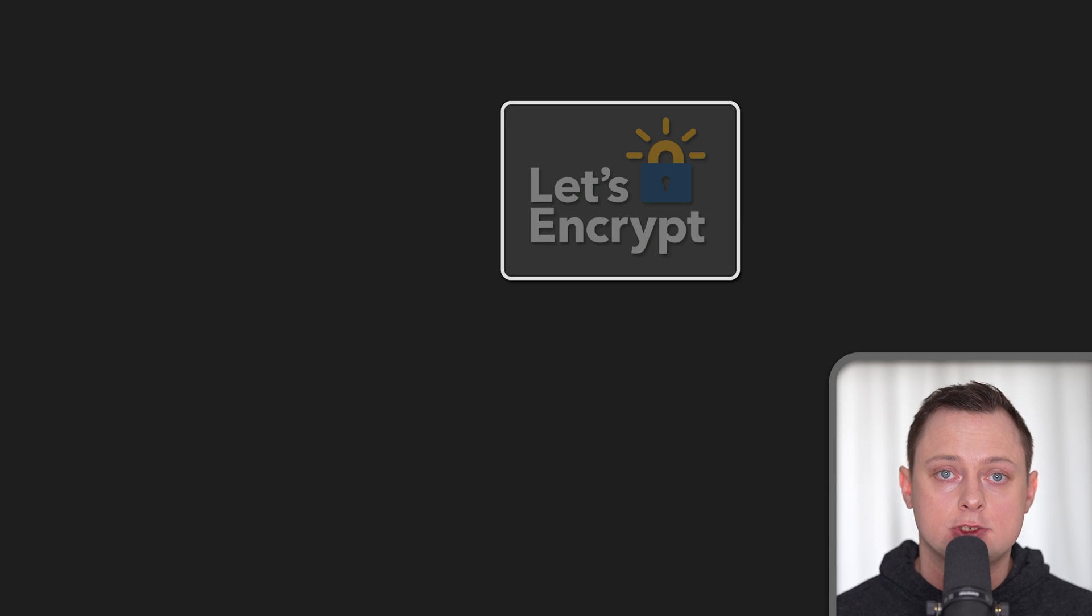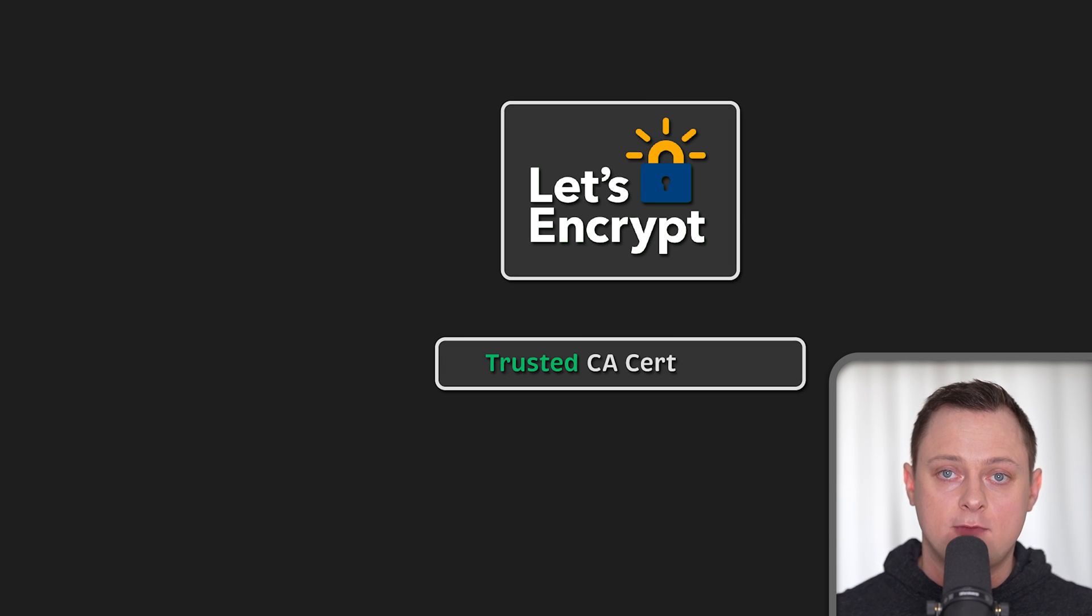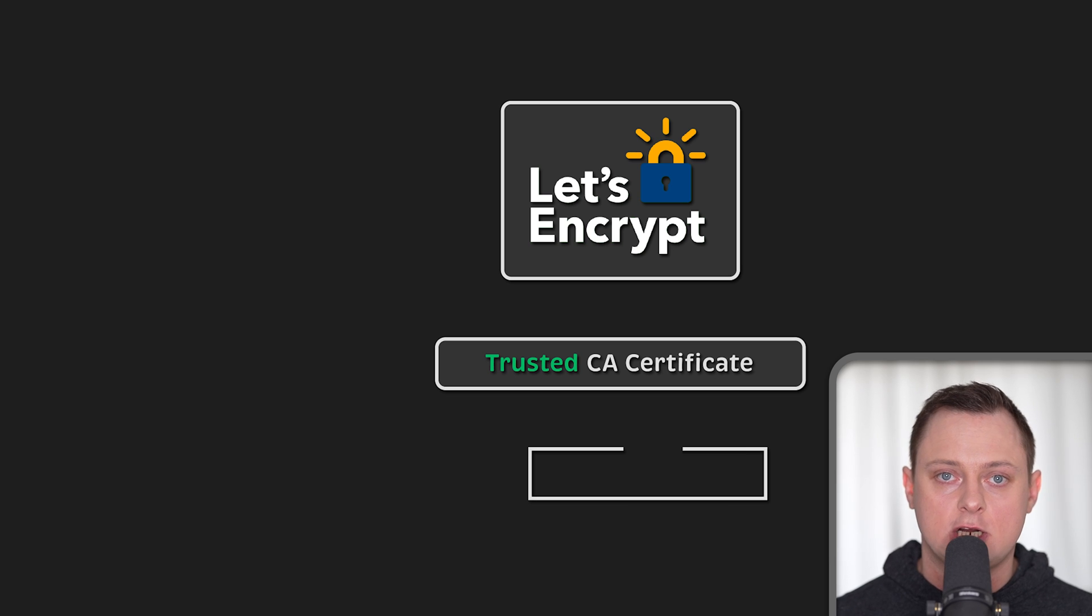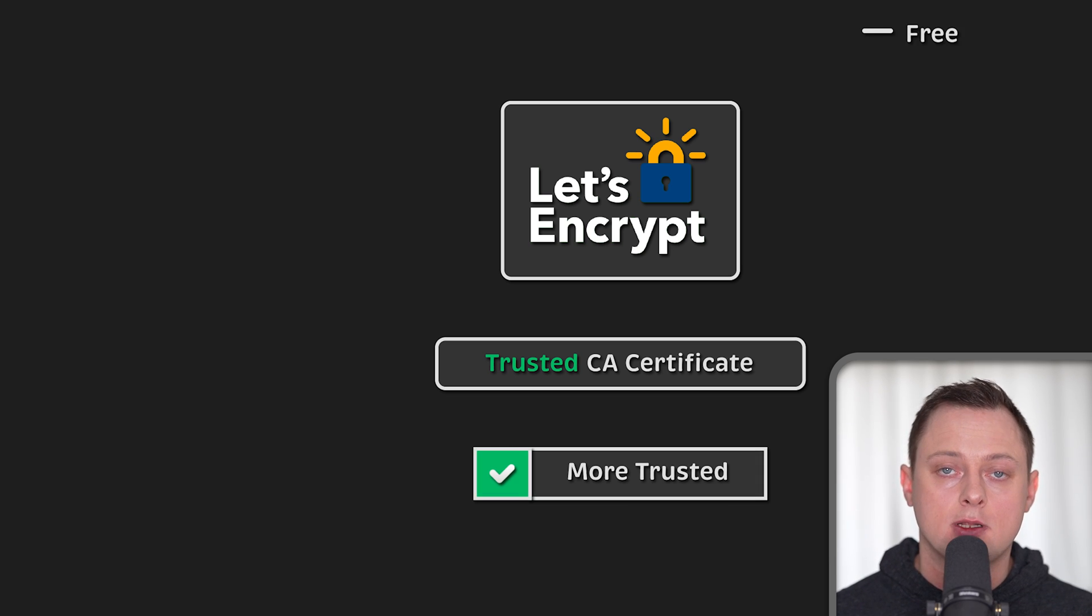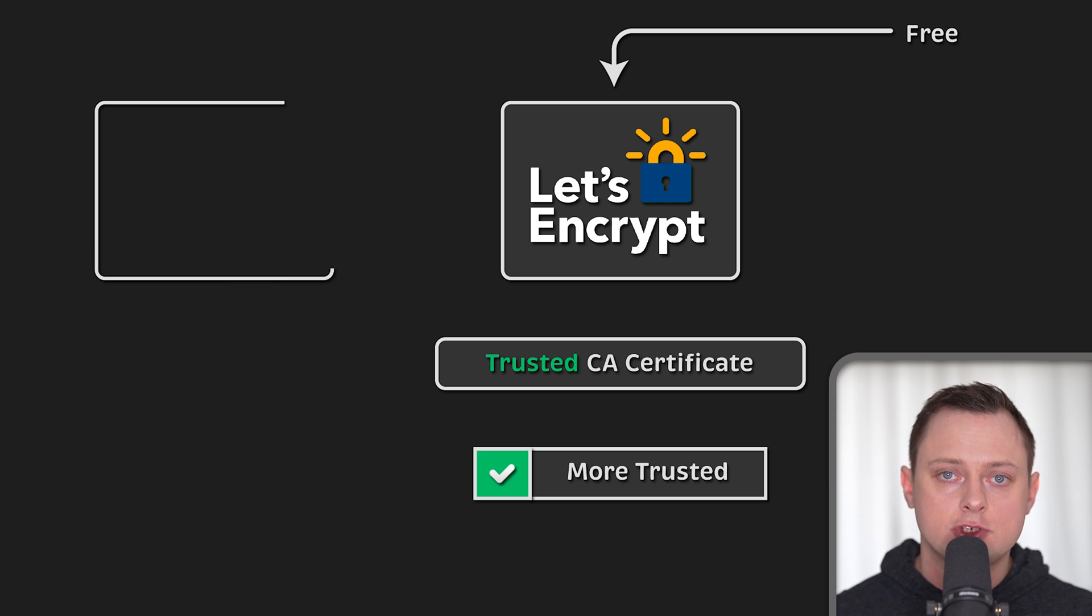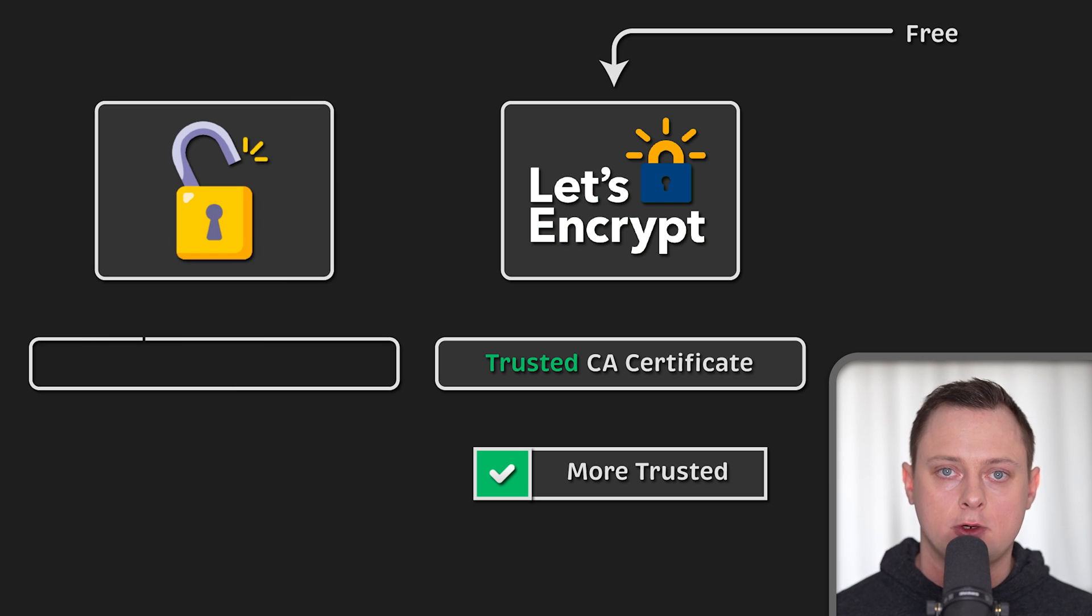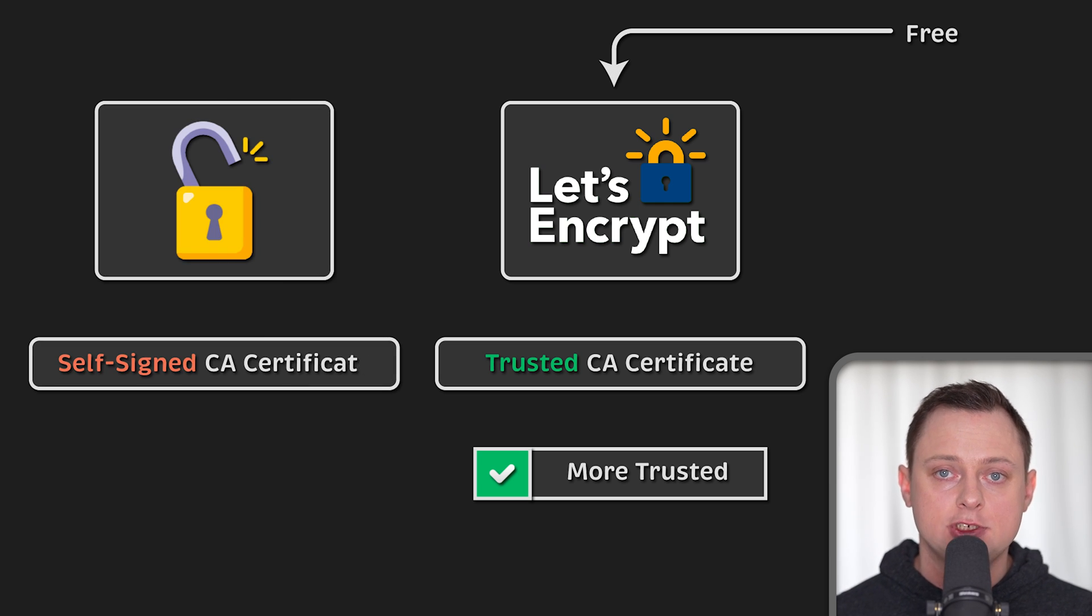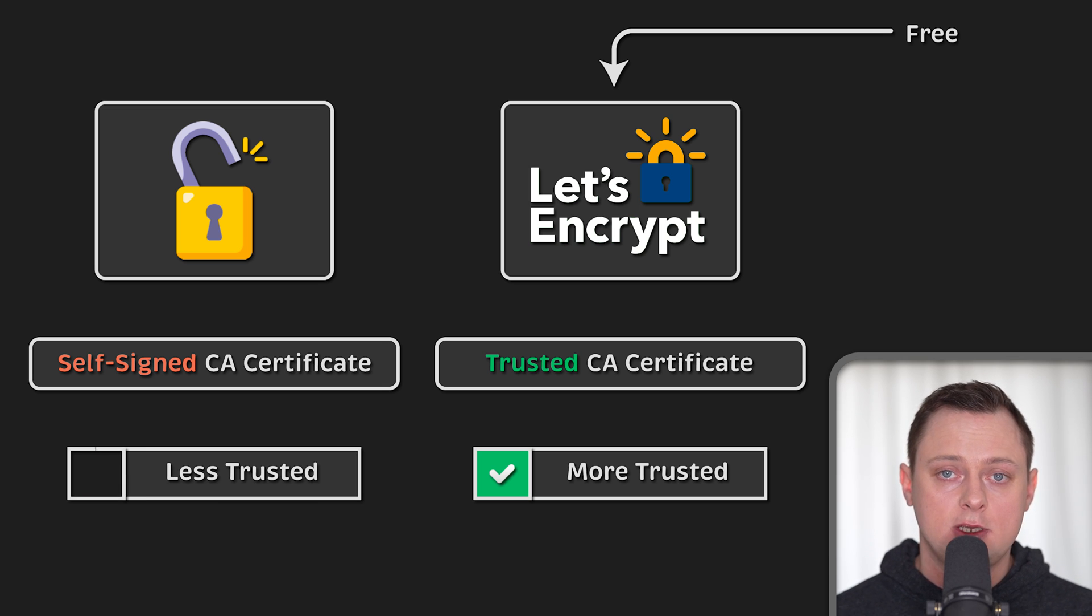To encrypt the traffic, we need to get a certificate from a well-known trusted certificate authority. And the best part is it's free if you use Let's Encrypt. The key part here is well-known, because you can generate your own certificate authority and issue yourself a certificate, but no one in the world would trust it.